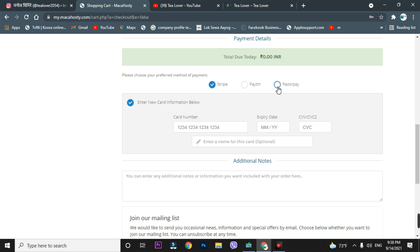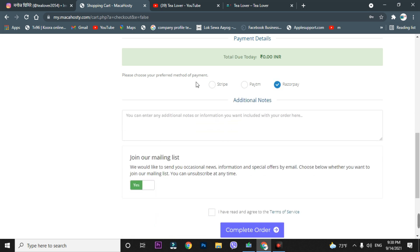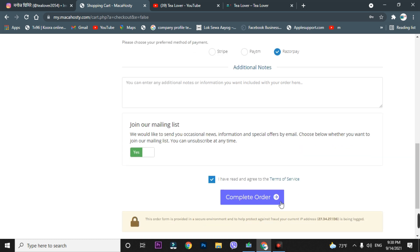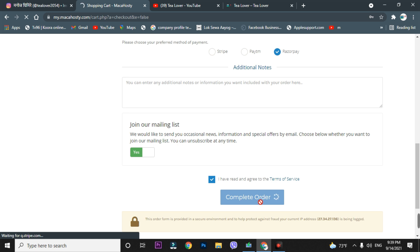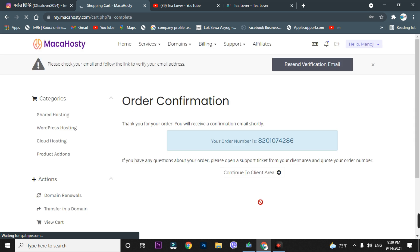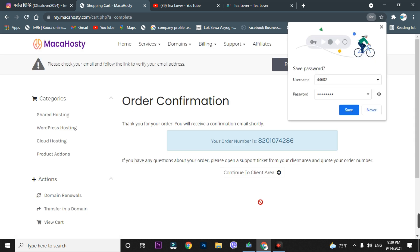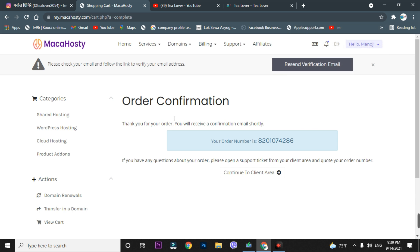Just go for Paytm or Razorpay. I'm clicking on Razorpay. I'll check 'I have read and agree to the Terms of Service' and then click 'Complete Order.' It takes 30 to 45 seconds to load — don't panic, it's just registering your information in the system. Our order has been successfully placed. They are sending a confirmation mail to your email — you have to verify your email to get your free hosting.